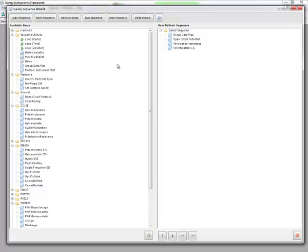As I explained in the first video, the Sequence Wizard is a great way to string together a series of experiments or loop a series of experiments for time, cycle number, or user defined variable.